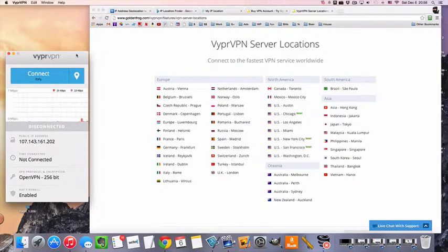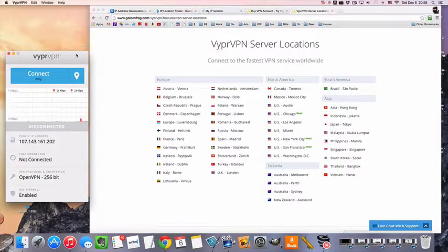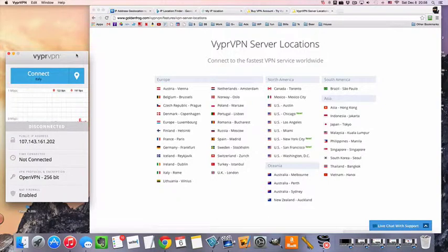Hi guys, MrVPN here, and today we're going to take a look at how to connect to a VPN server in Lithuania.